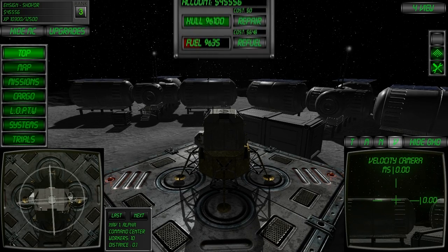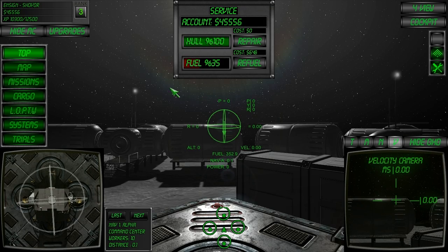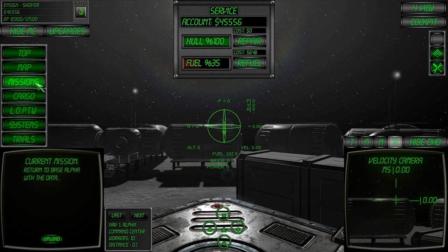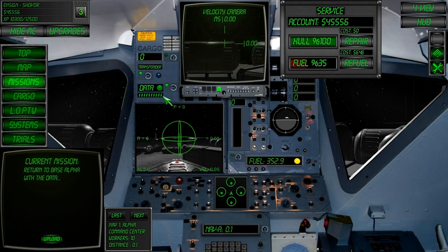Once you've successfully landed back at the base you can begin the upload process. Uploading can be done on the missions computer page by pressing the upload button, pressing the U key, or by pressing the switch in the cockpit.